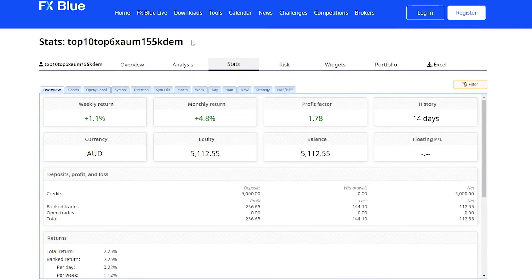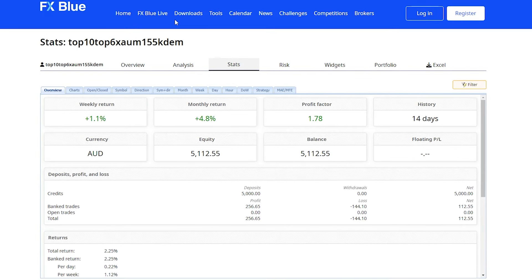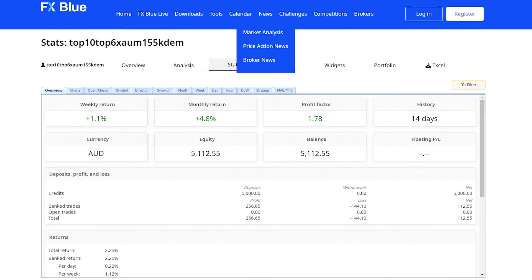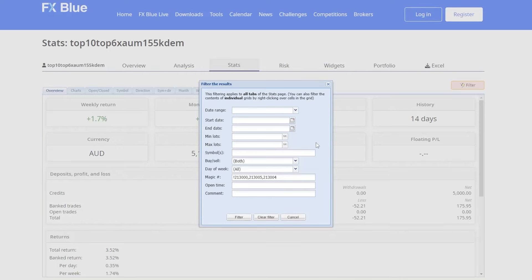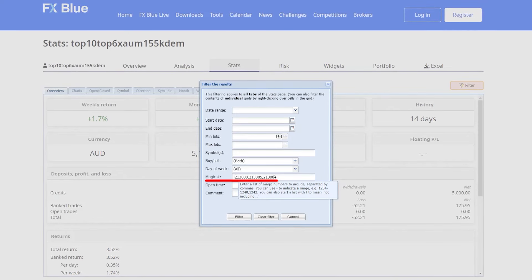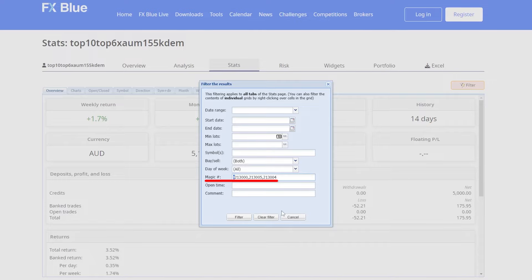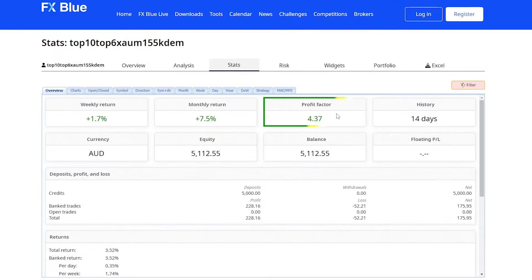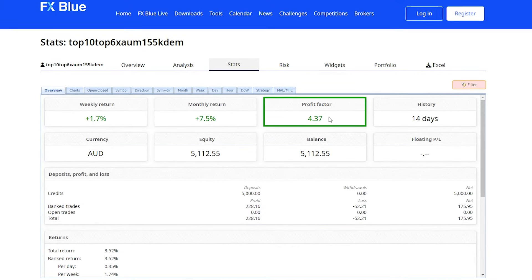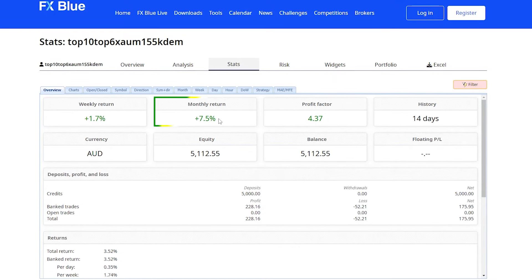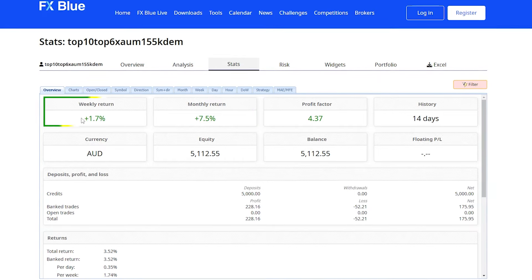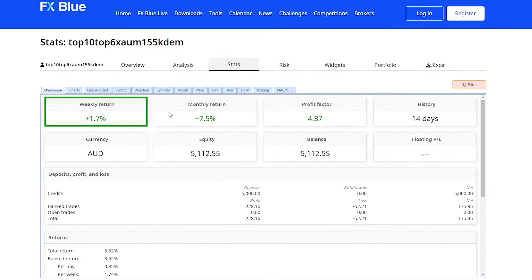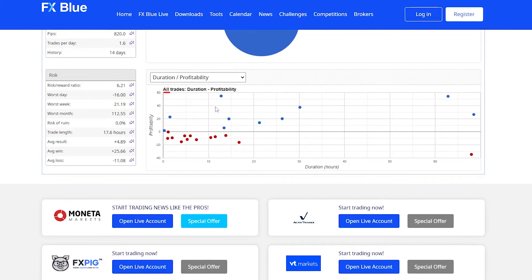But not all of the EAs were performing well. So I've made a little filter here on this tab. You can see that we're excluding these magic numbers with the exclamation mark right at the front here. And now our profit factor is a little bit different—it's 4.37 with the top three. The estimated monthly return is 7.5%, and the current weekly return is 1.7%.